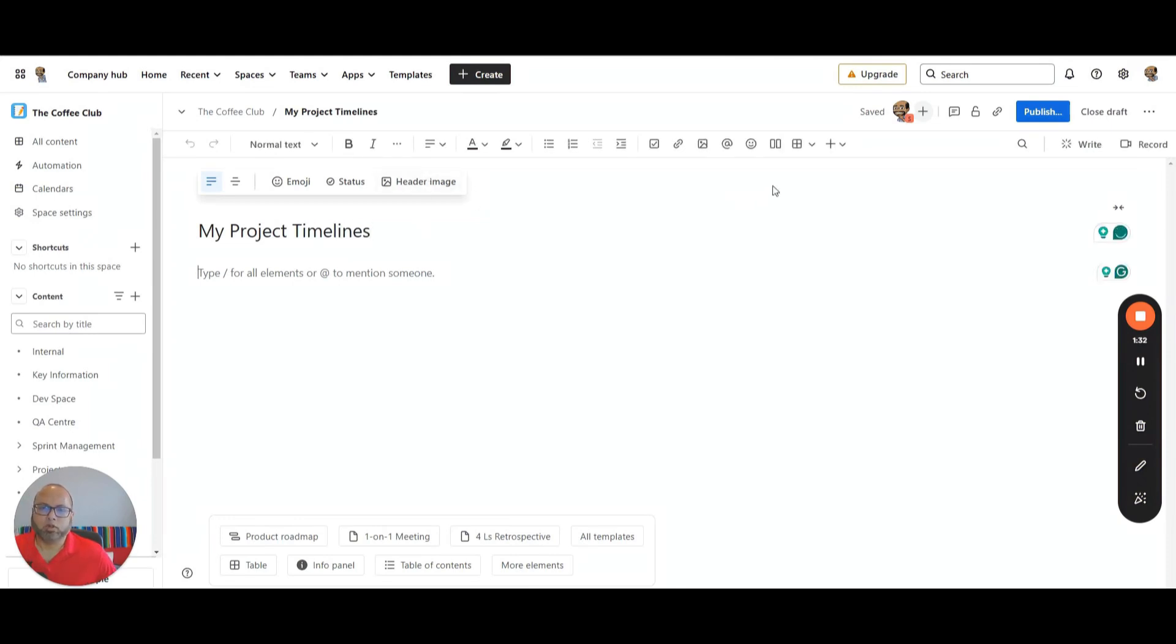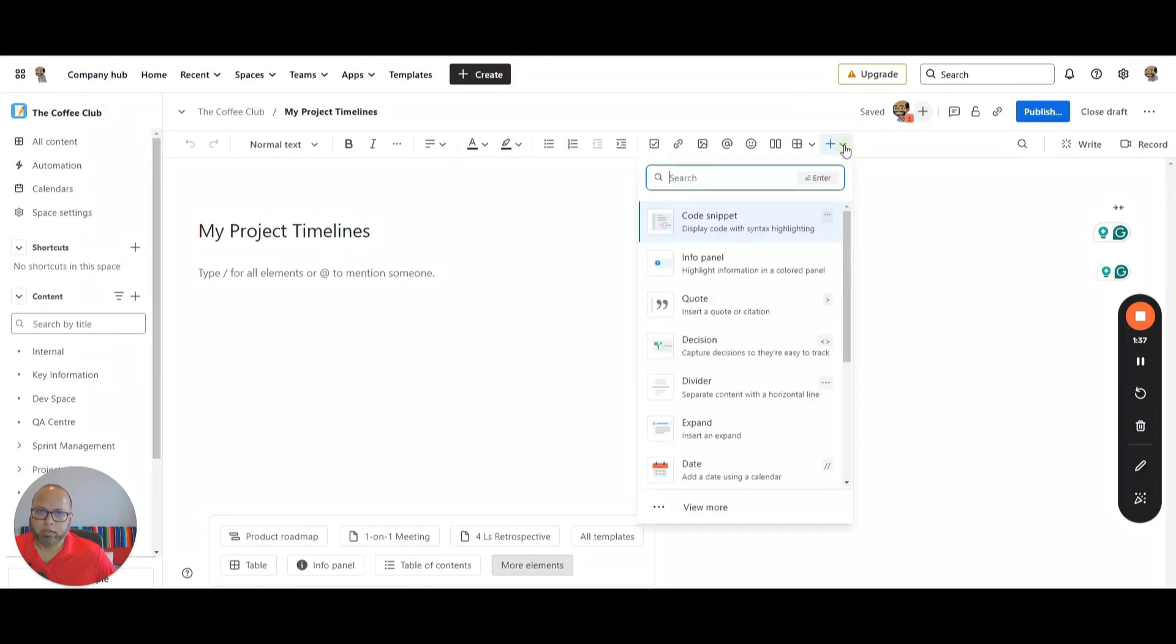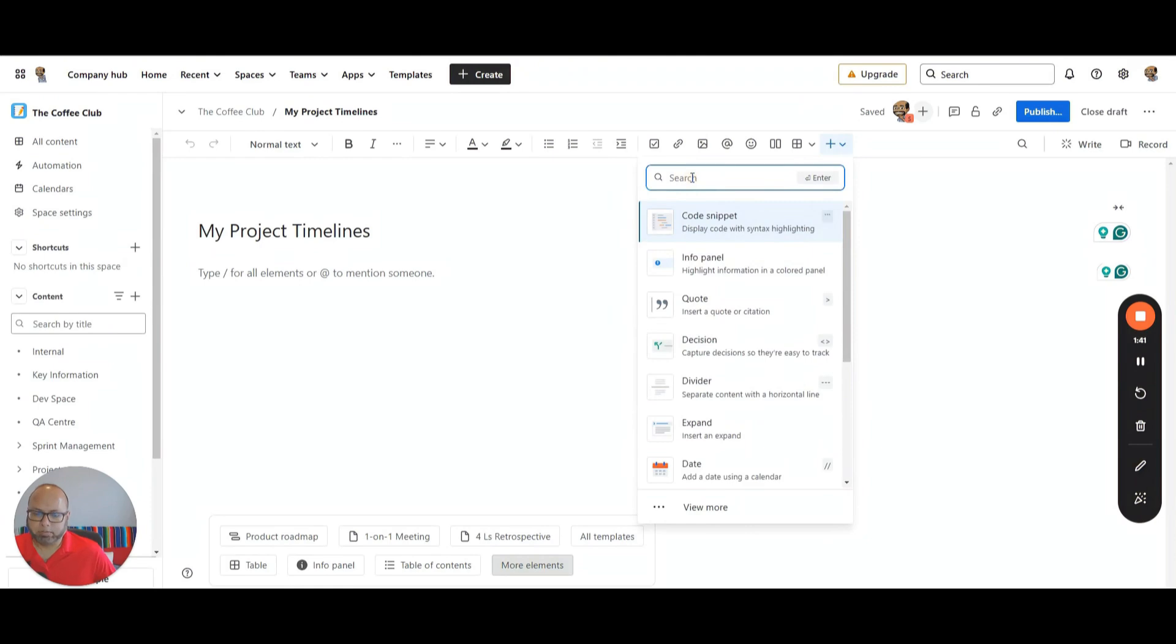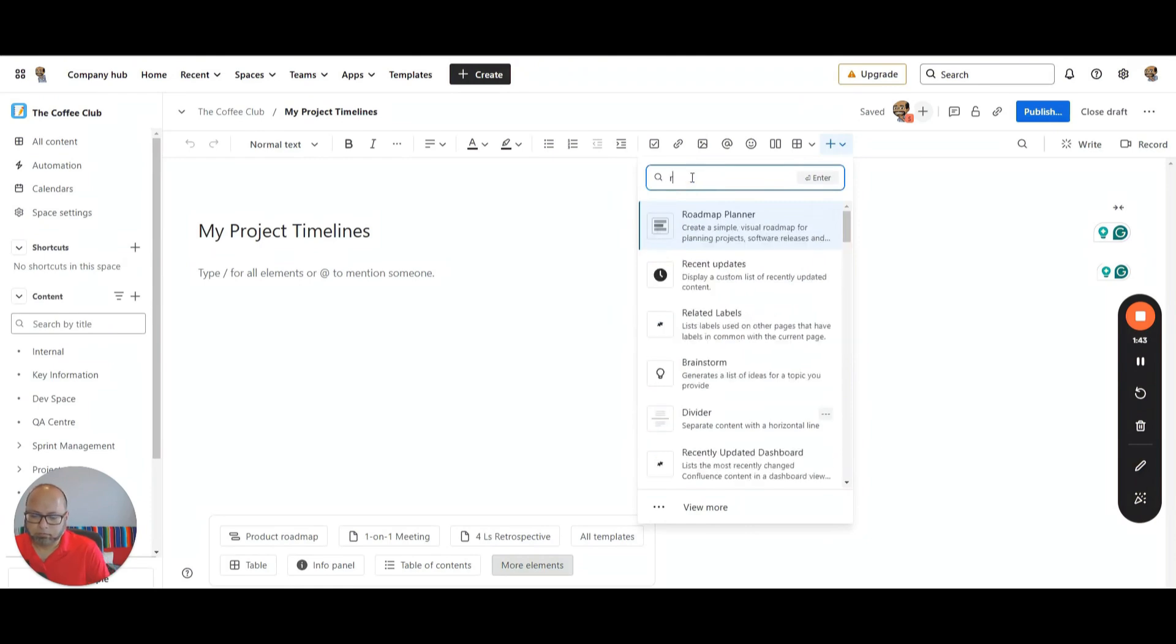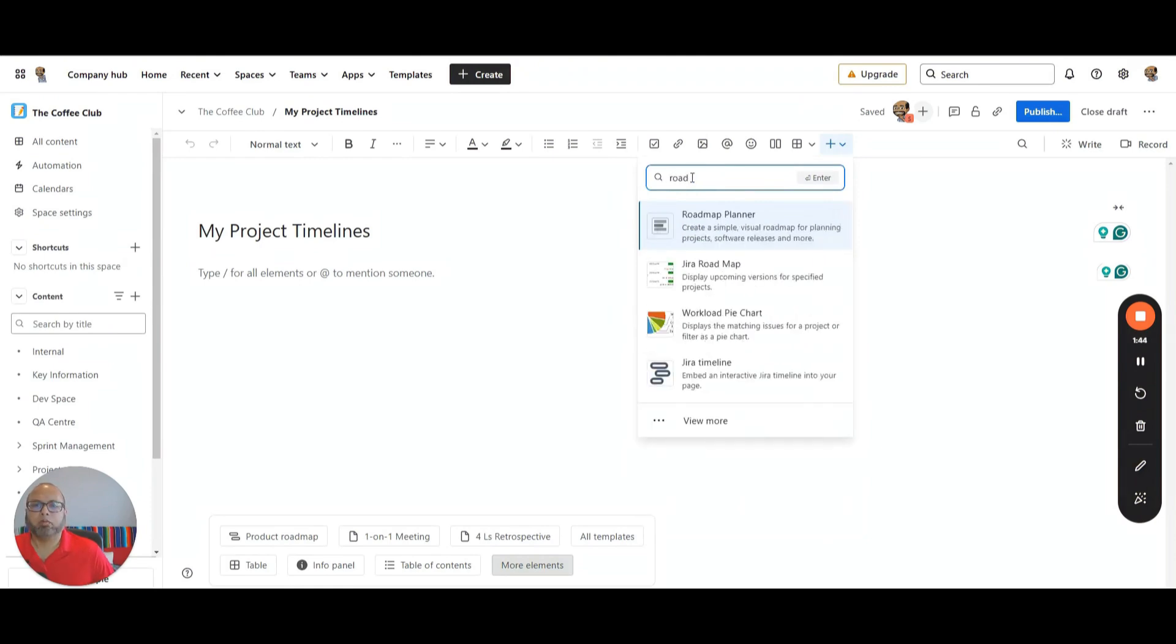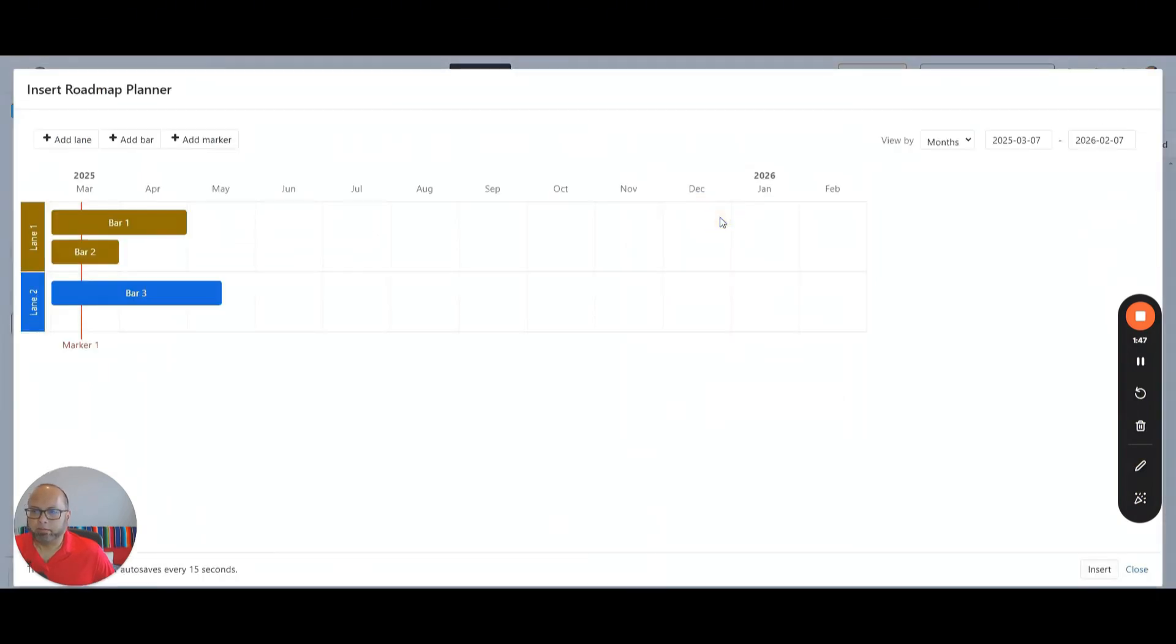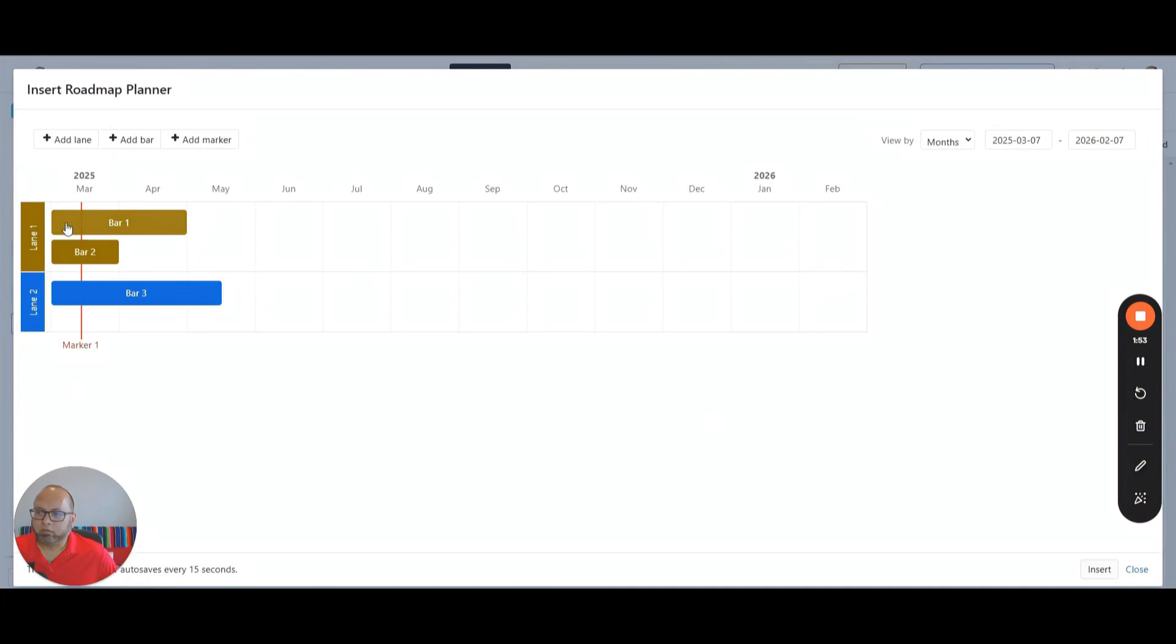Then I want to insert the Confluence widget called Roadmap. I'll go here and look for it. I'll either scroll down or just type in here. Roadmap, and it comes up with the Roadmap Planner. By default, it gives you two lanes, which are your project lanes, and for each project what their tasks are. The first thing I need to do before I change this is to look at the timelines.